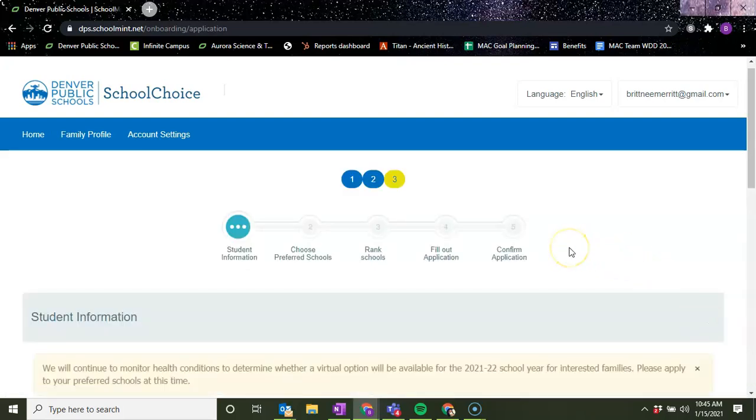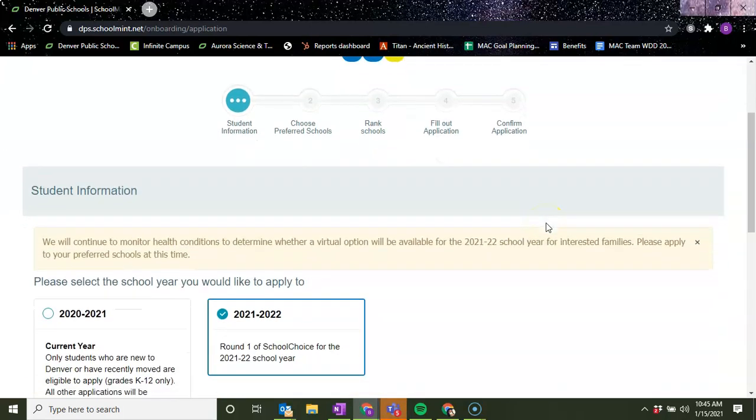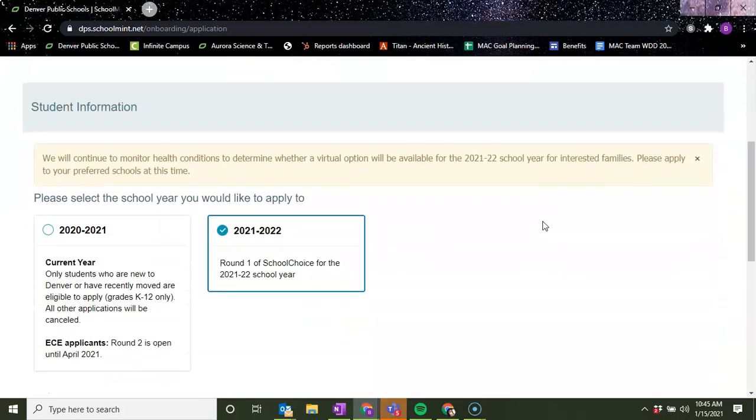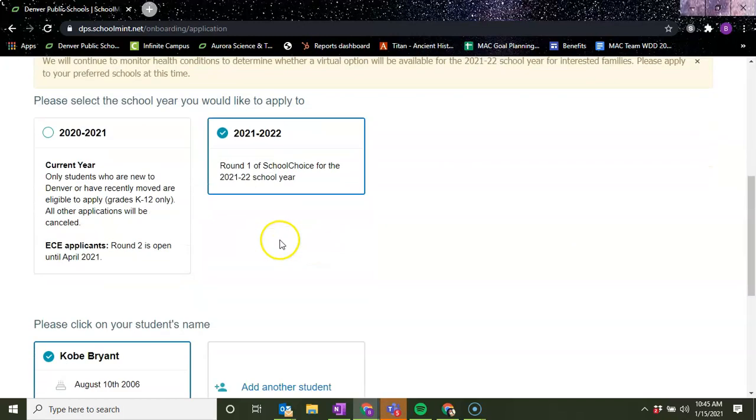So then it's going to take you to the actual application. This is going to be pretty simple, pretty straightforward. We want to make sure that the year that we're applying to is 21-22 since it's for the next school year.